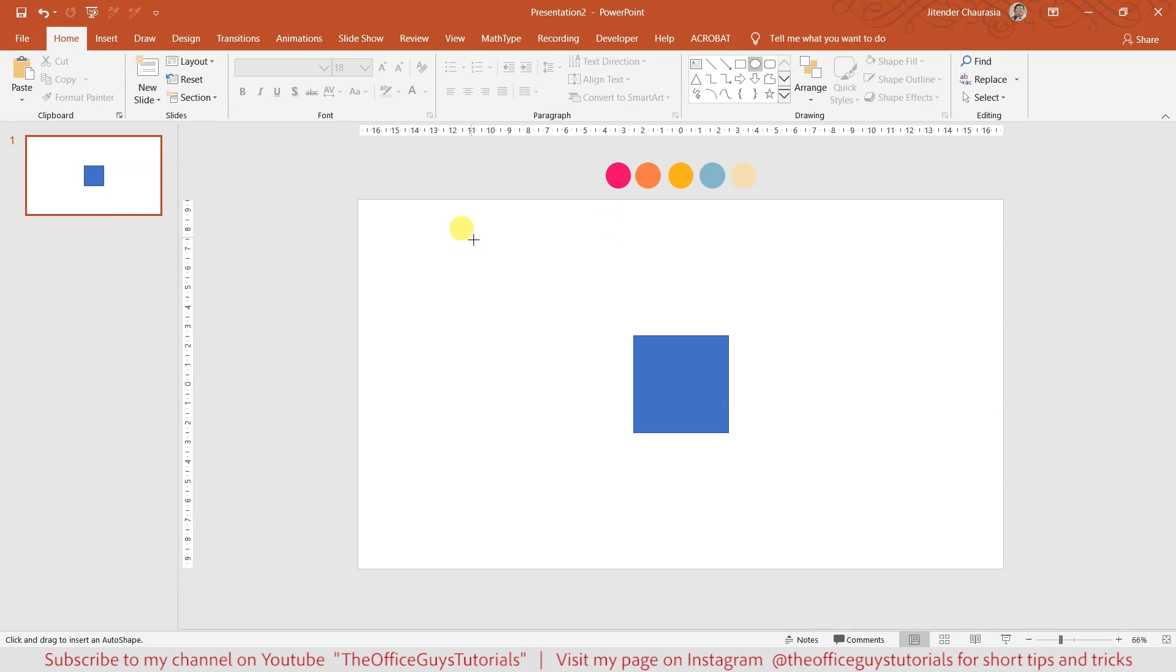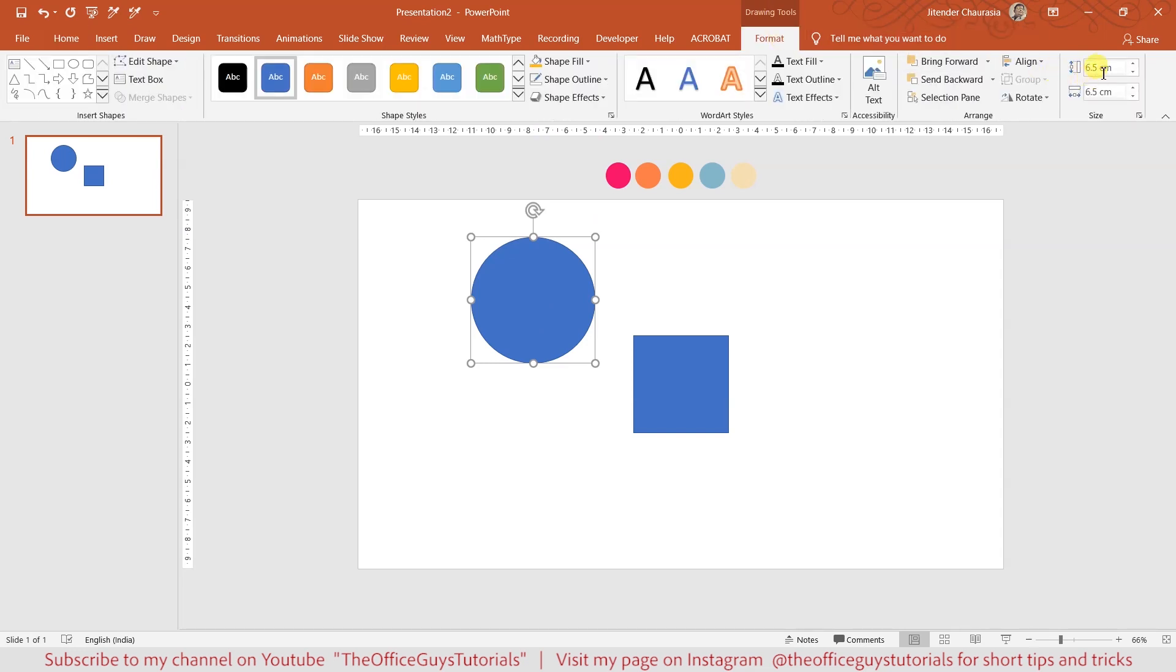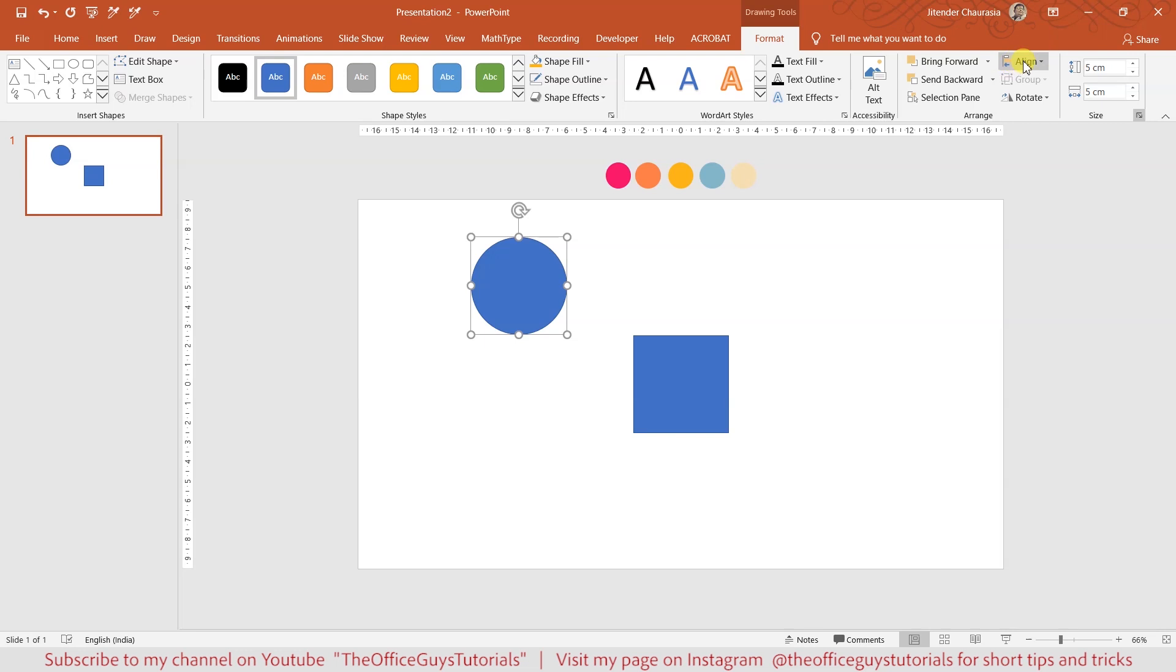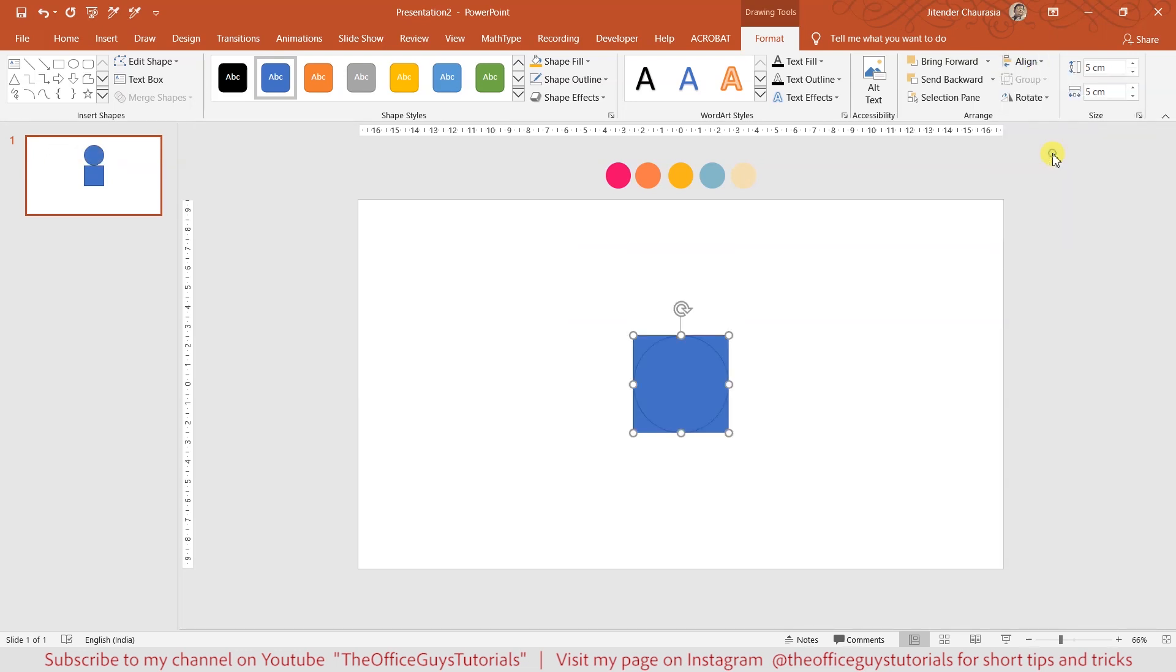Now let's take a circle, which you can see here as oval. When you press Shift and drag your mouse, you'll get a perfect circle. Come to the format option, give it the same dimension 5 by 5, and again align to center and align to middle.